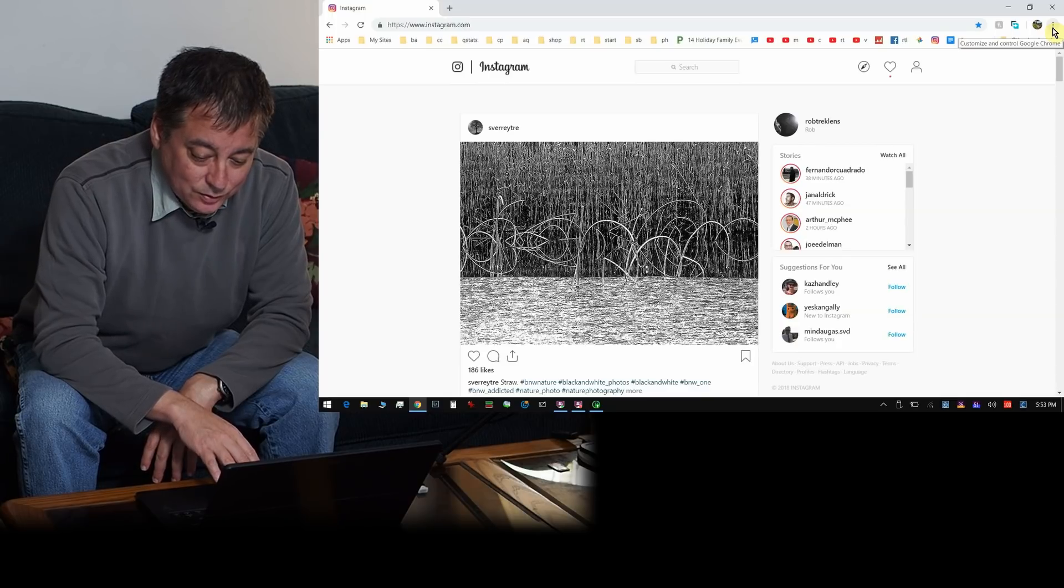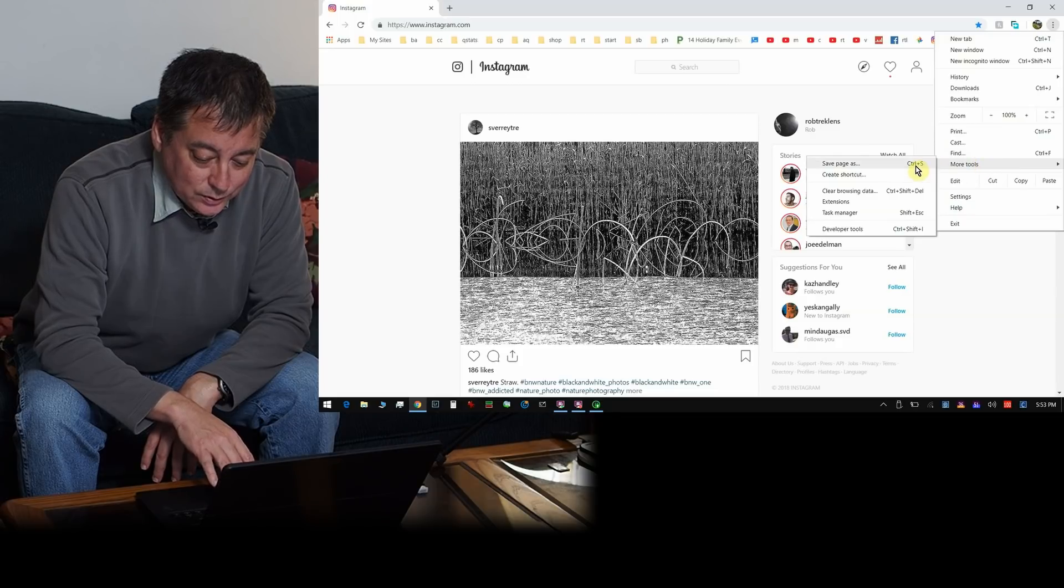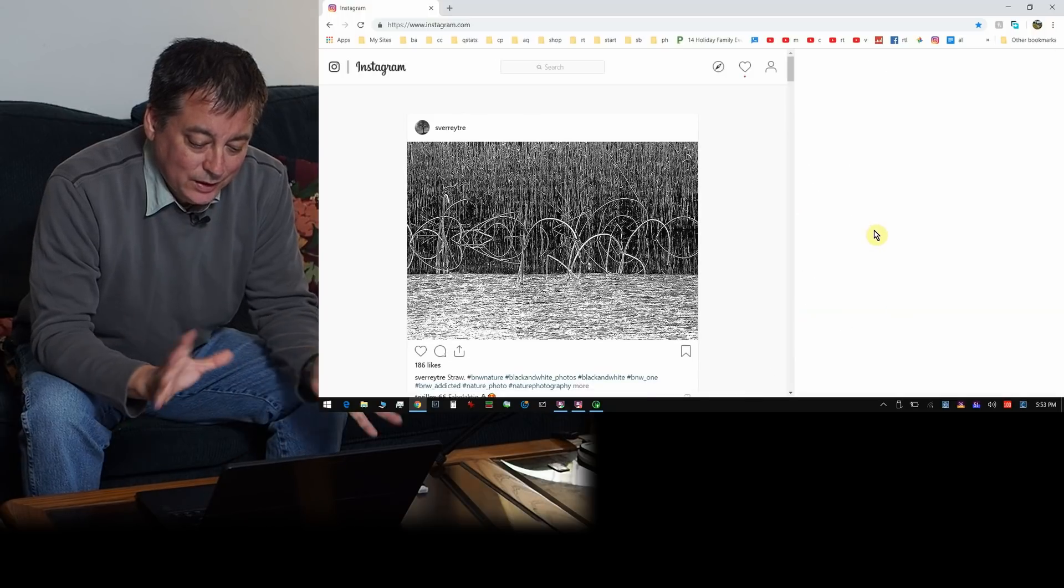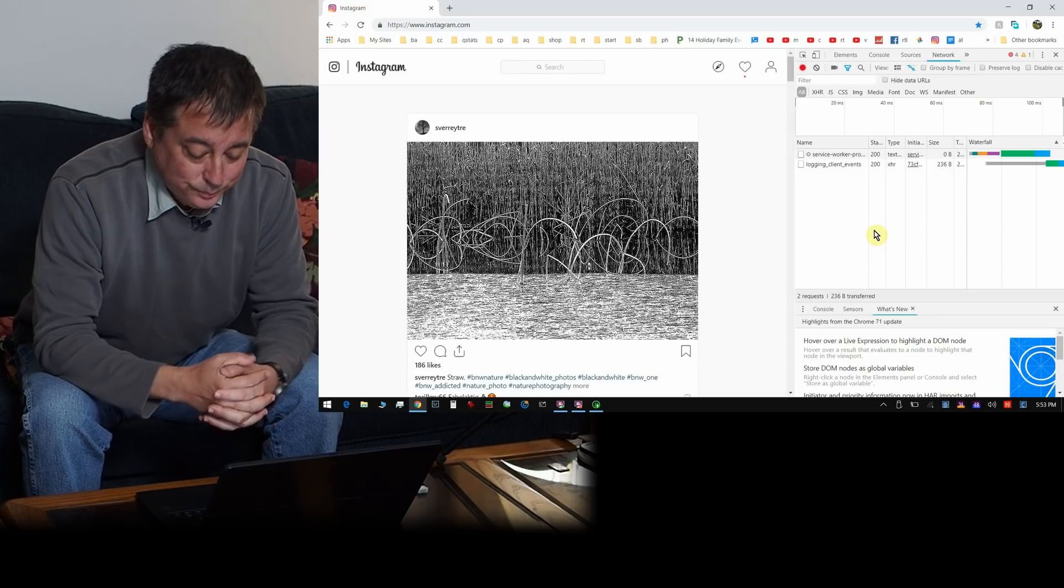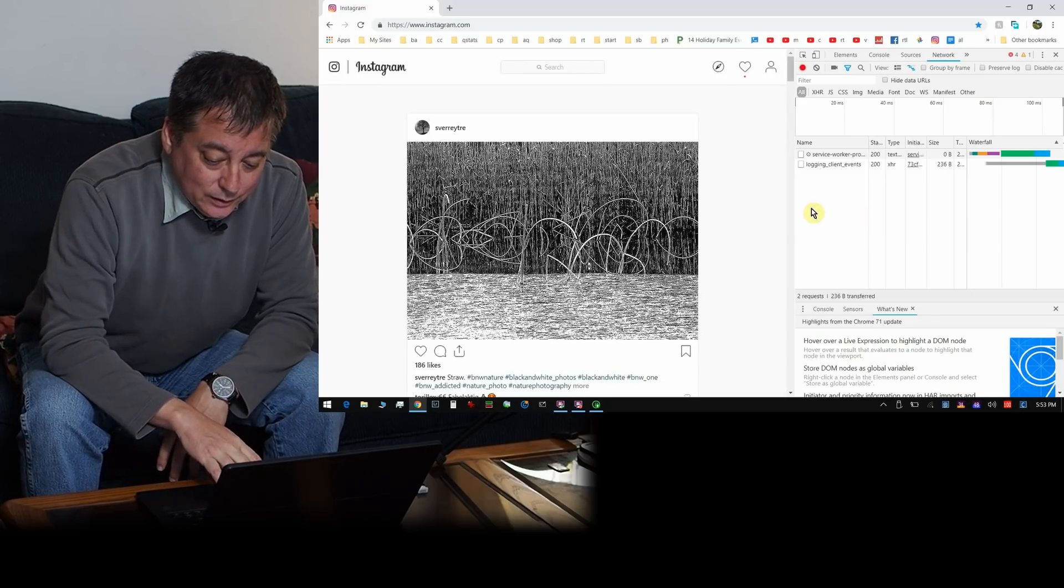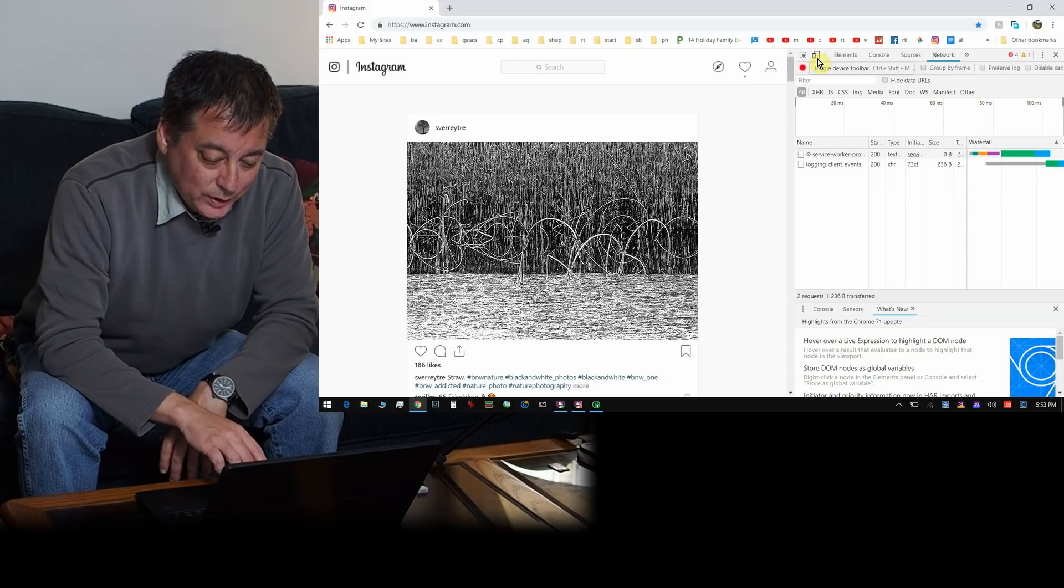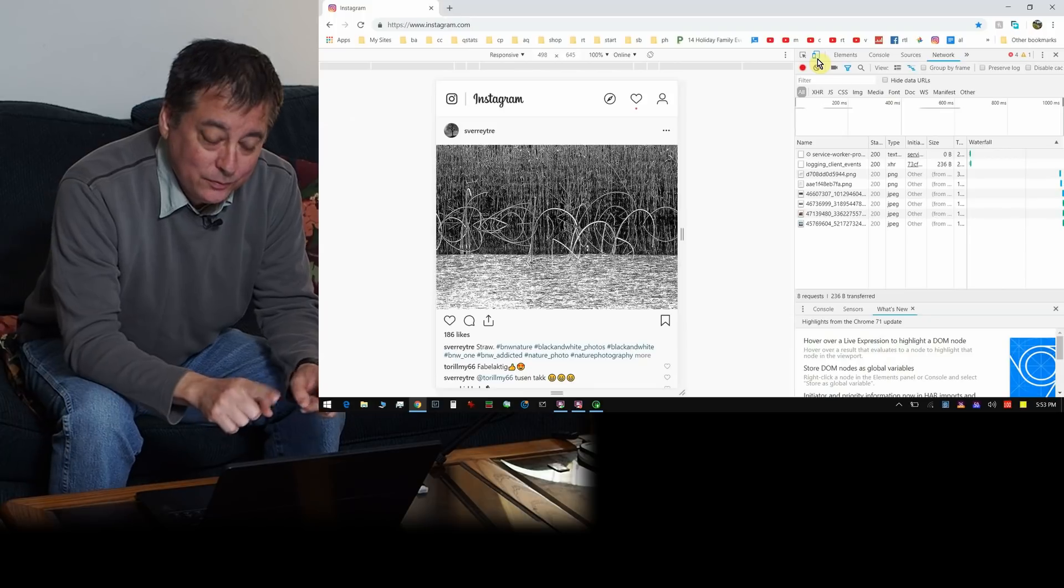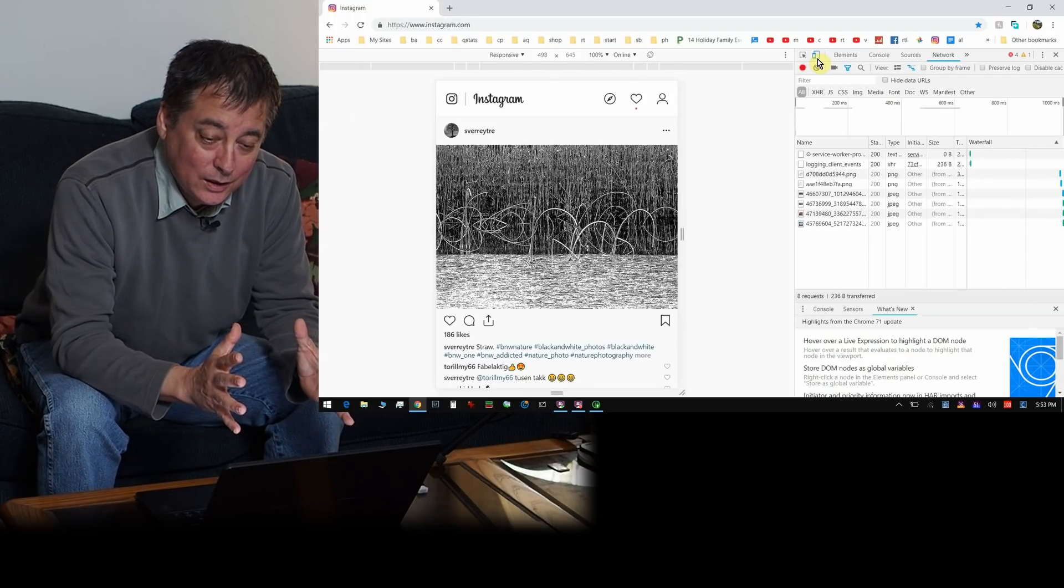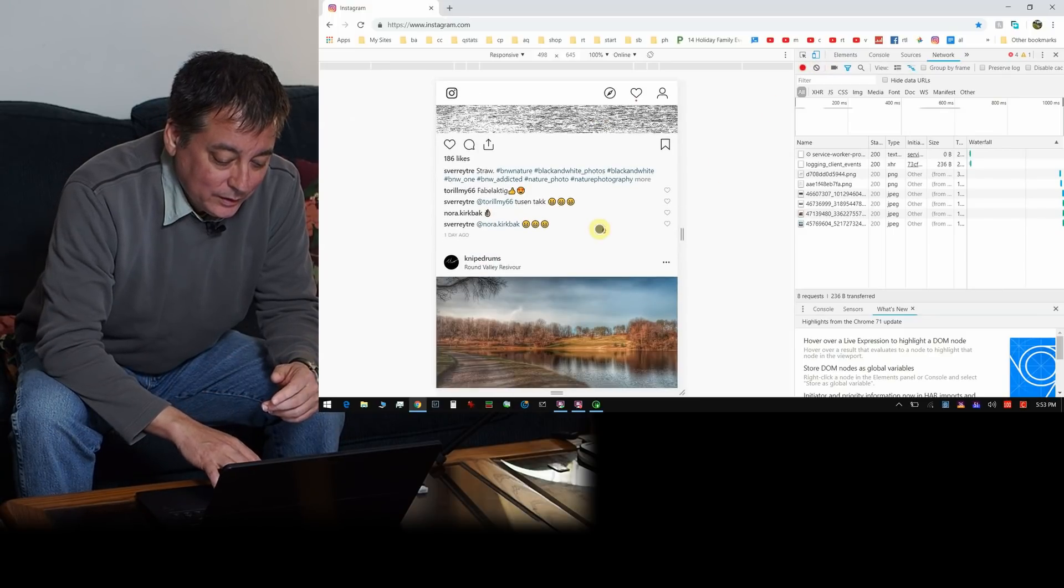But what you can do is you can trick Instagram into thinking you're on your phone. So you go up to these three dots here and you go down here to more tools and you go into developer tools. This is some kind of special mode for people that develop apps and extensions for Chrome. But it's good for us photographers that use Instagram because all we have to do now is click this little icon that says toggle device toolbar. So we click that and you'll notice the format of Instagram has changed to more of a phone kind of look, more portrait mode.